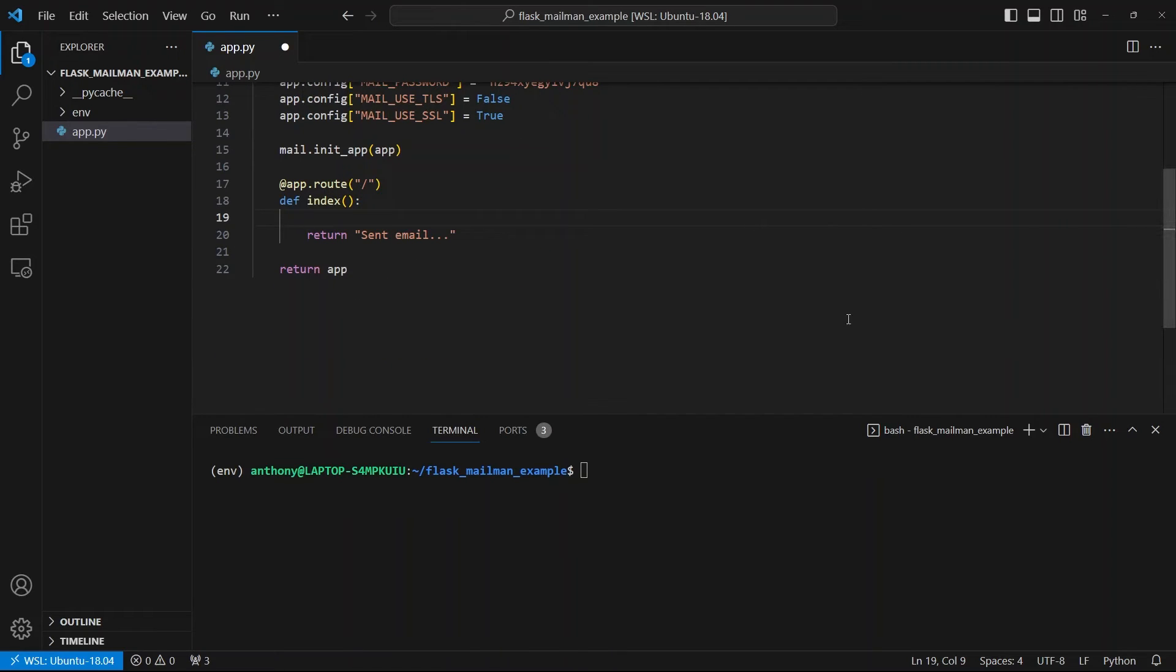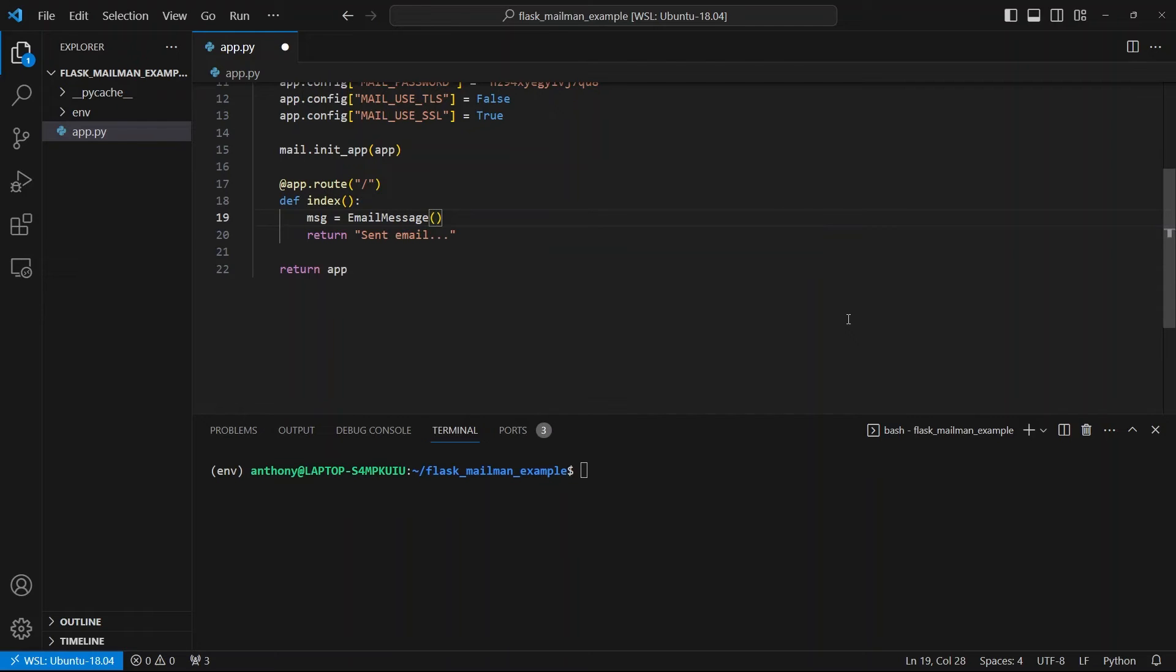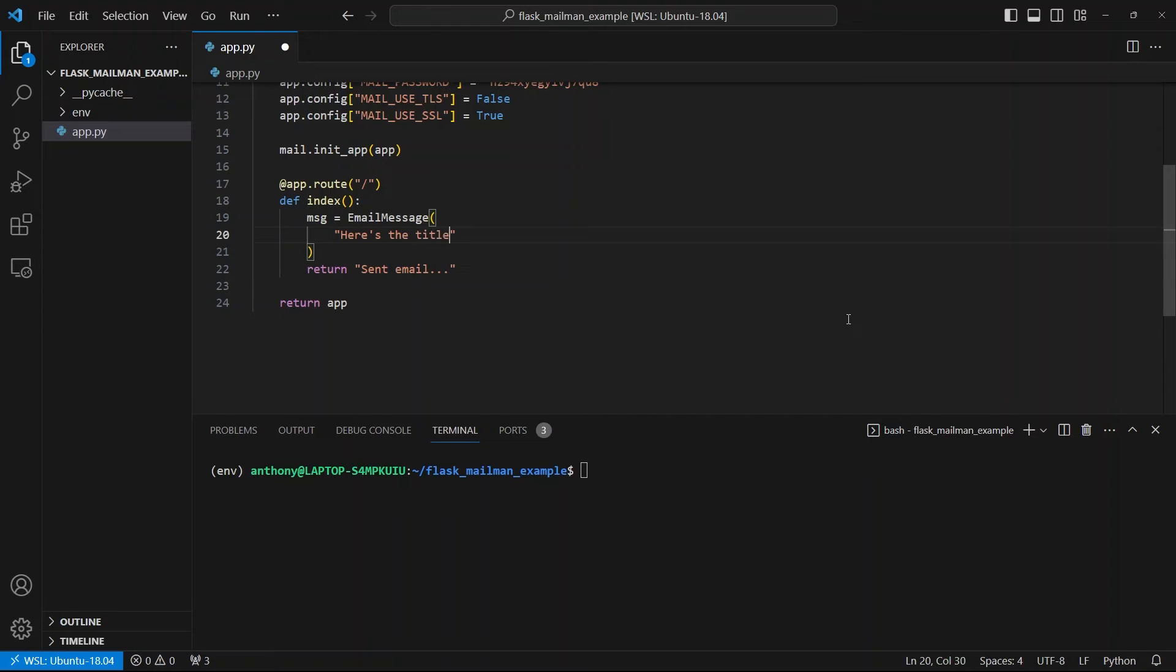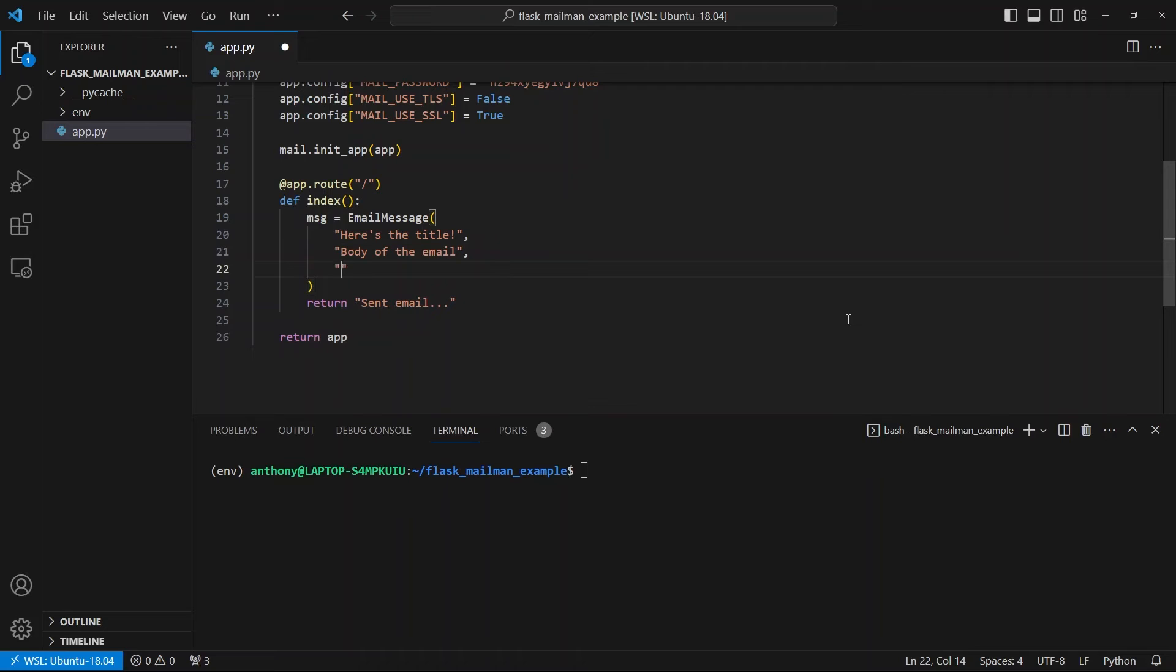So what I'll do is create a message. I'll call this msg short for message. And then I'll use the EmailMessage class. And the first argument will be the title or the subject of the email. Here's the body of the email. So of course, this email doesn't have anything special. I have the from address, which is from support at prettyprinted.com, the same as my username.